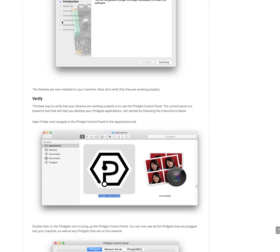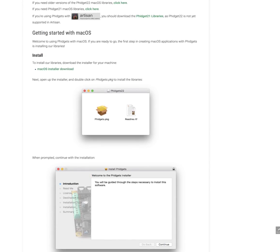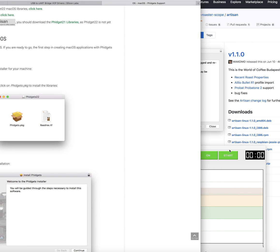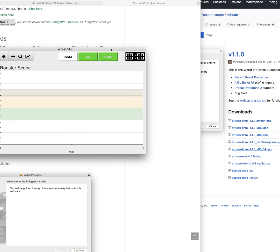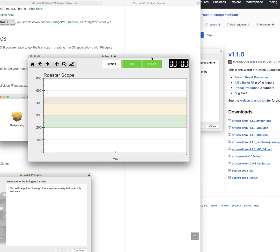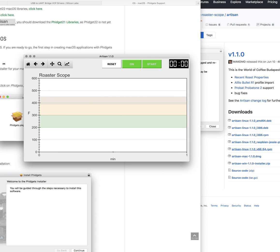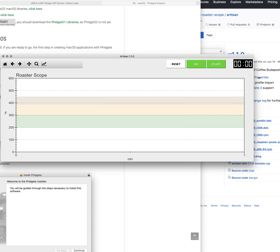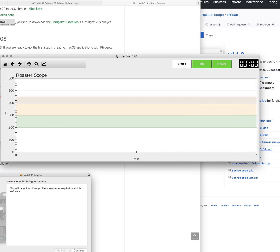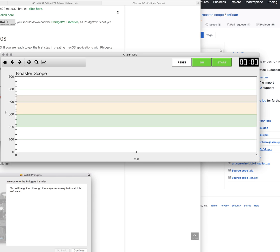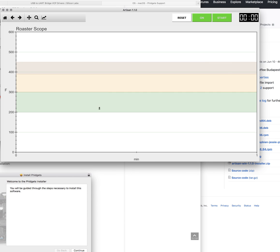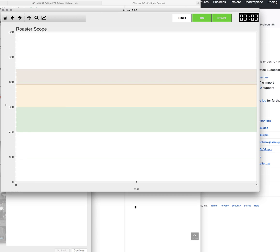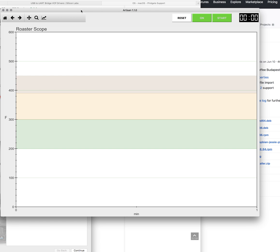So once that's installed, we can bring up our Artisan software. And now the two key elements with the Artisan software is to set up the serial port and also the device. So we're going to cover that in our next little segment.